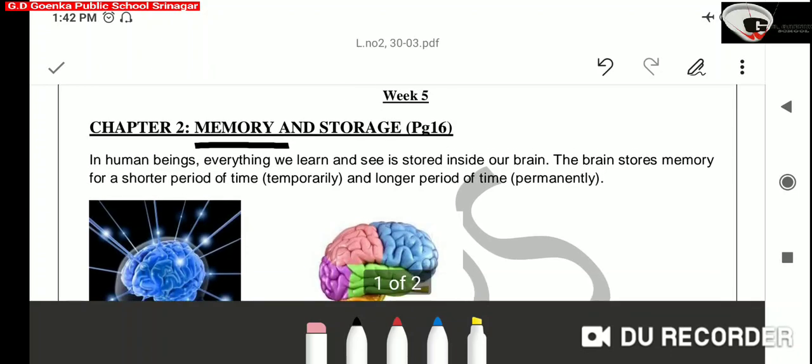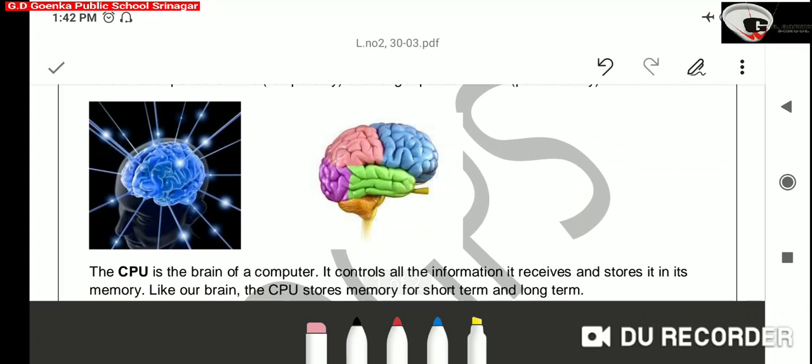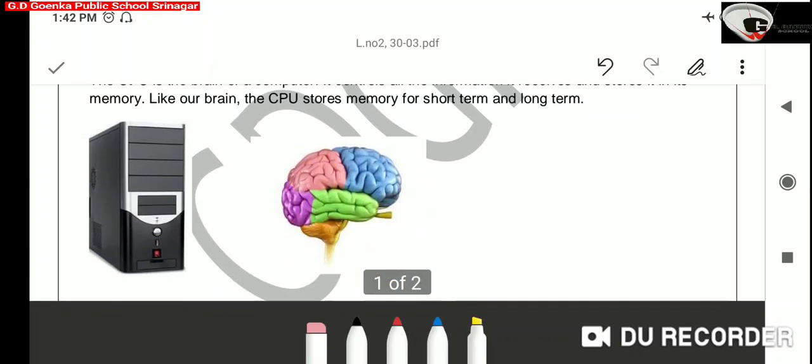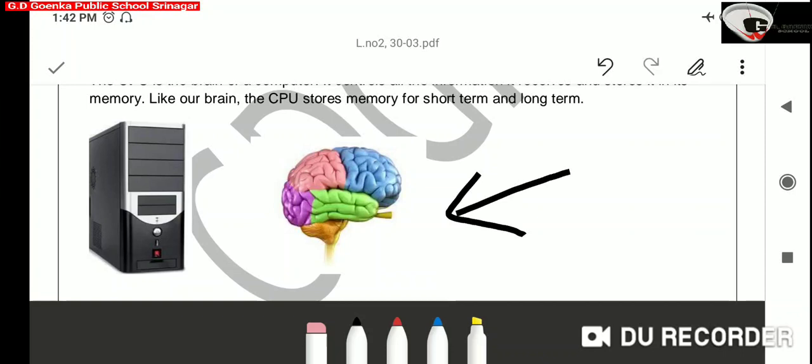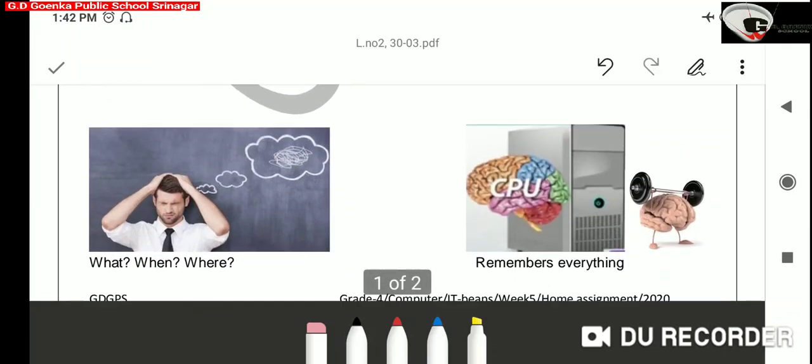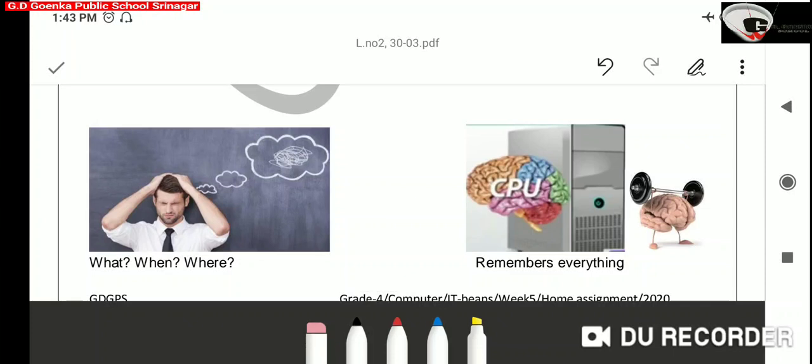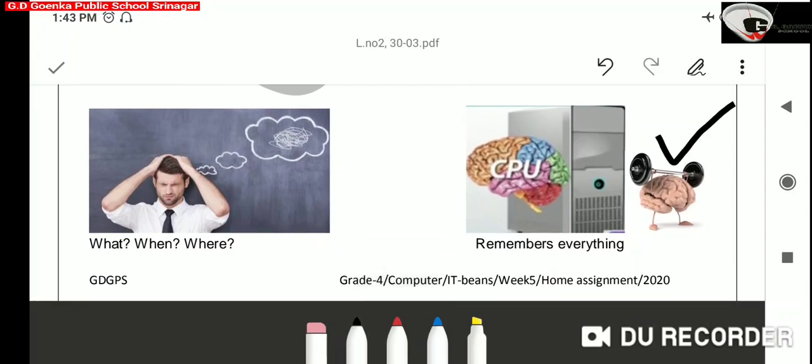Our brain stores data for a short period of time and for a long period of time. In the same way, the CPU stores data for a short period of time and for a long period of time. But the brain of computer has more retention power than a human brain. Because a human brain often tends to forget things with the passage of time. But the brain of computer never forgets. It can retain the stored data for years together. The data can be recalled from the computer's memory whenever needed.